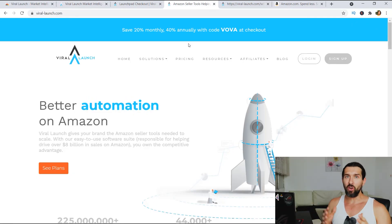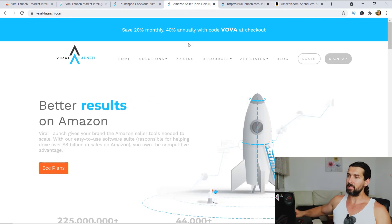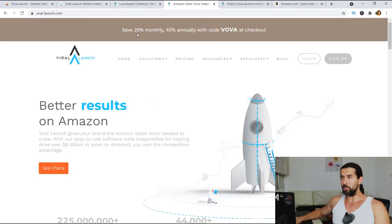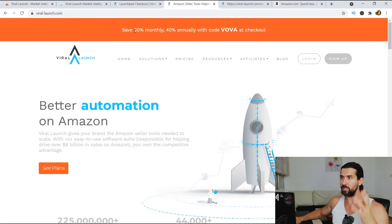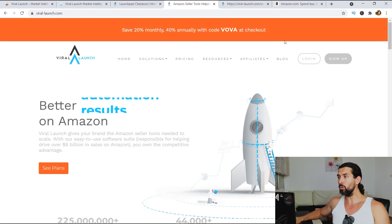So you go to ViraLaunch.com, right? That's number one. And as you can see, you're gonna have the VOVA coupon here, 20% off monthly or 40% off annually with the code.